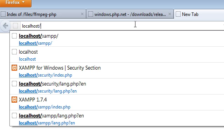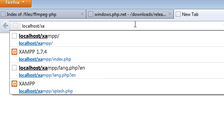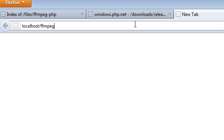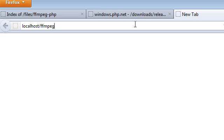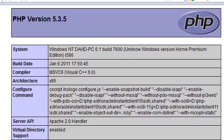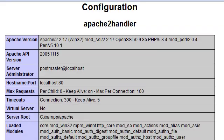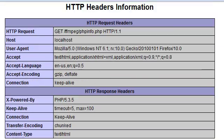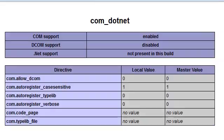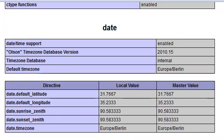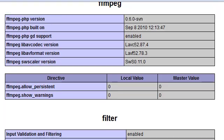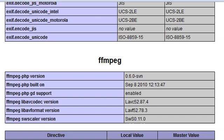All right. Now we'll go to localhost, ffmpeg, and then phpinfo.php. Now what we're going to search for, we're going to go ahead and scroll down and find our FFmpeg. Now these are each extensions that are loaded, and they are in alphabetical order. So I just saw it. There we go.